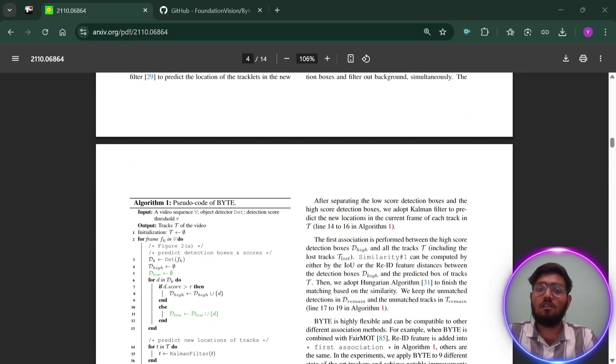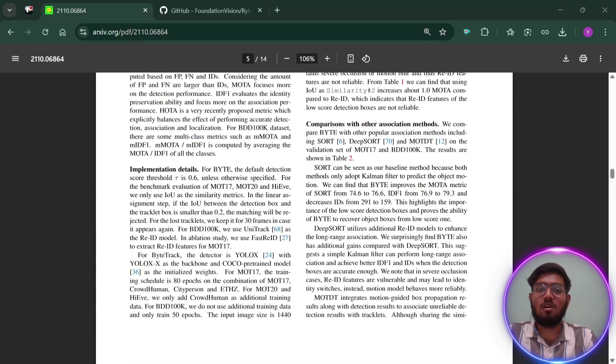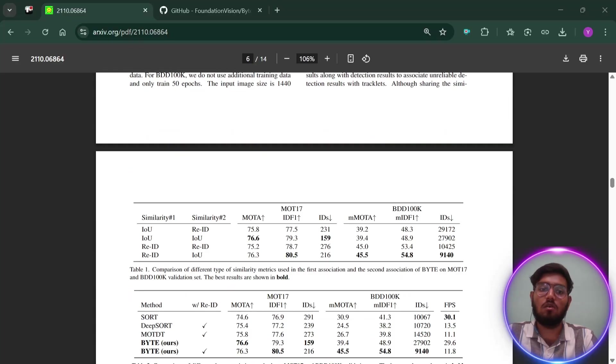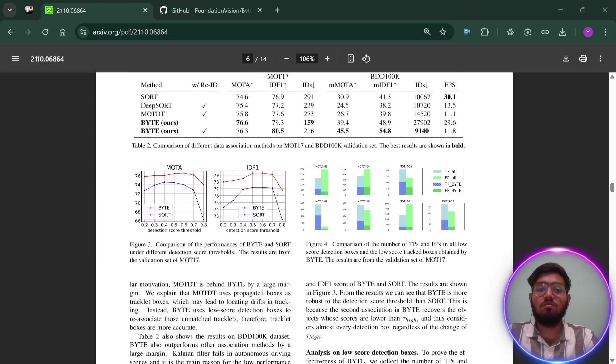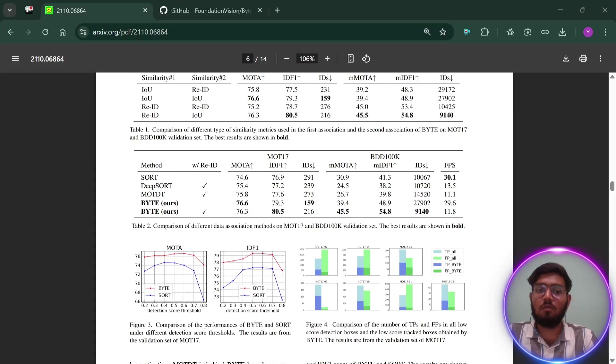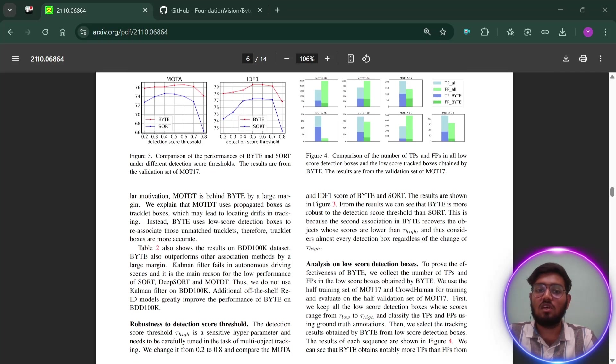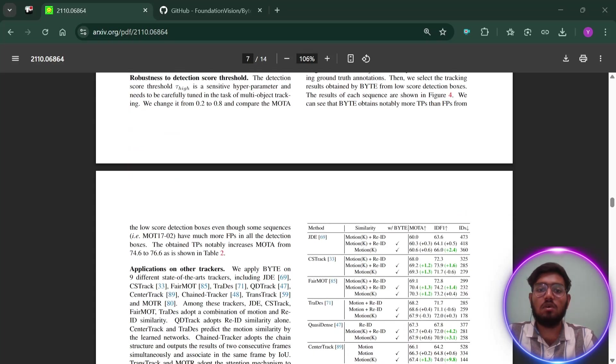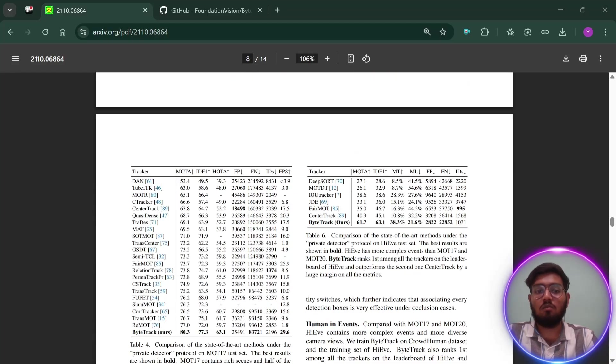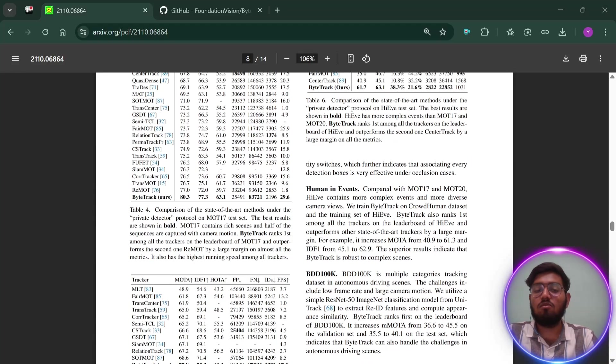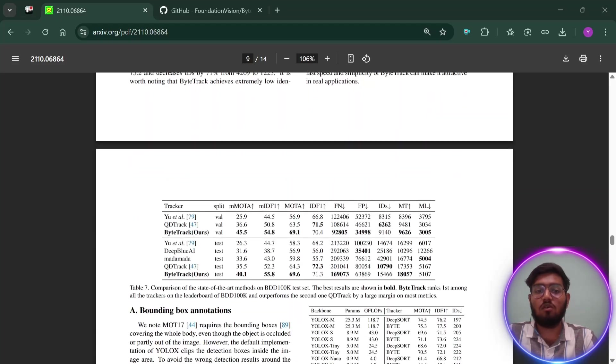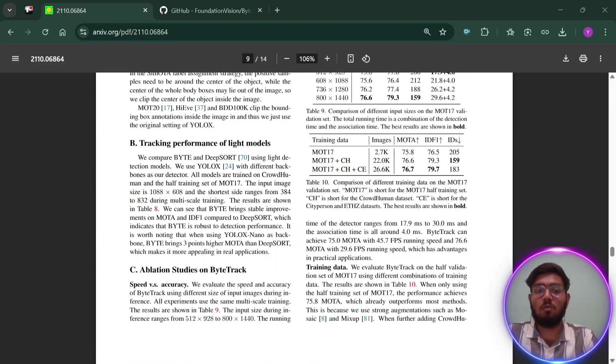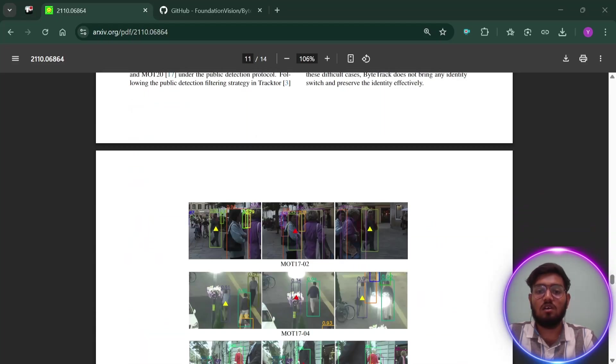But overall, ByteTrack has some major benefits. It's super accurate, running at real-time speed even on big videos. It makes far fewer mistakes like losing track of objects or mixing up their identities. It's simple to use and can be added to other tracking systems to make them better. And it works really well in real-world scenarios like security cameras or self-driving cars.